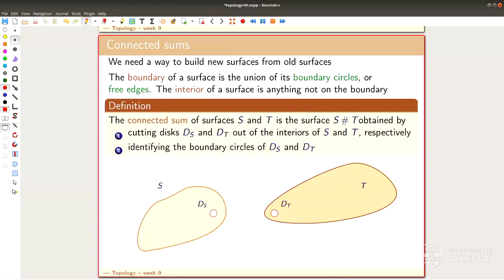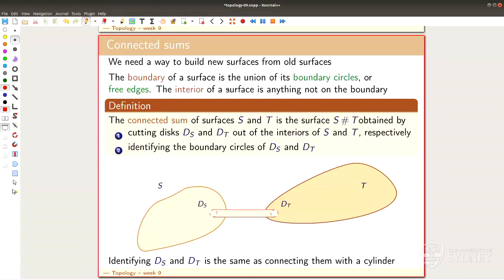In the first step, I cut some little disks into my surfaces — I poke a hole into S and a hole into T. Then I can identify them, which is the same as drawing a cylinder between them. And as you can see, we get a new surface connected by a cylinder.